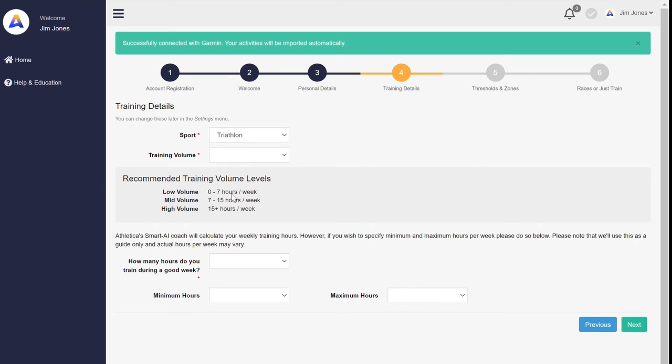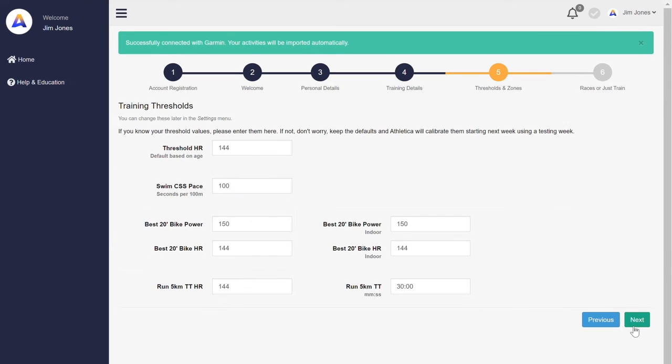And currently we cater to low, medium, or high volume plans. Just to get us started, we'll also ask for your threshold values if you know. If you don't know them, don't worry. We'll assess those in a test week that comes up shortly.